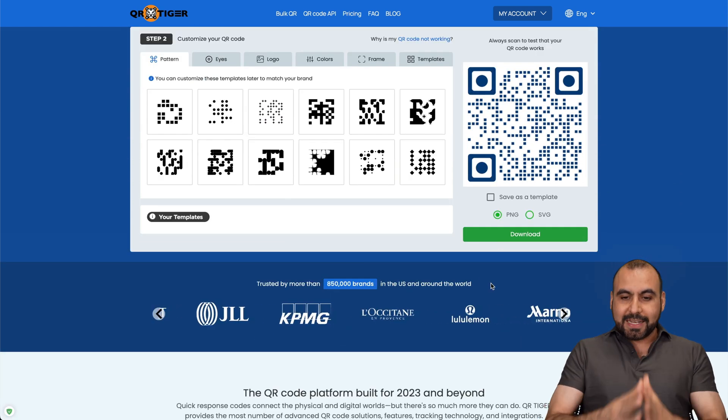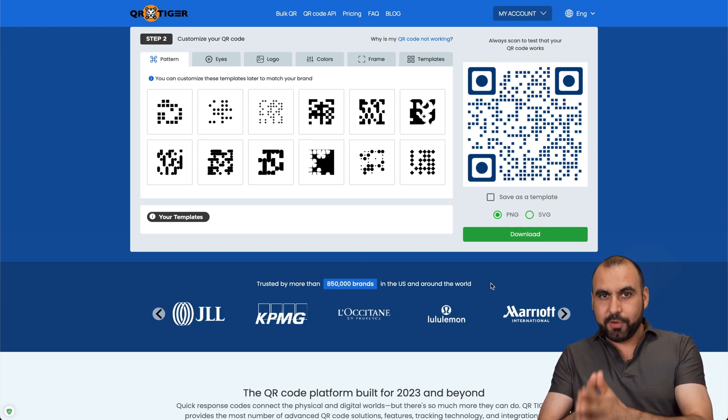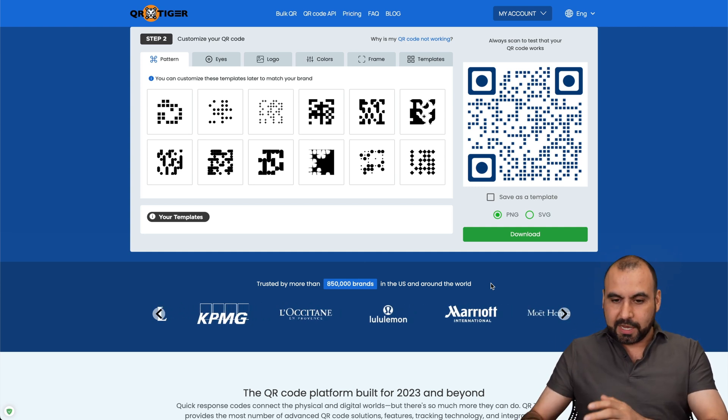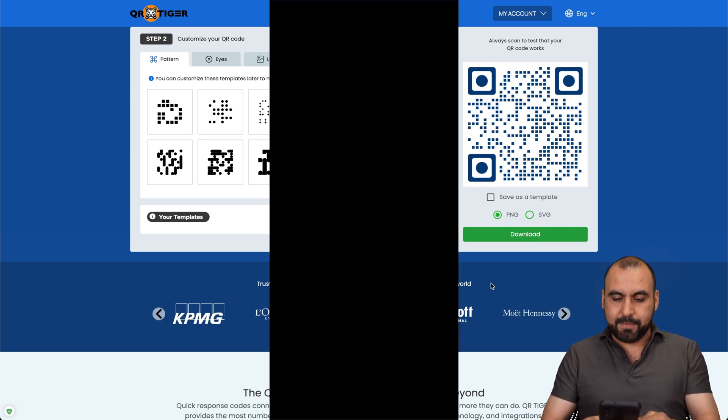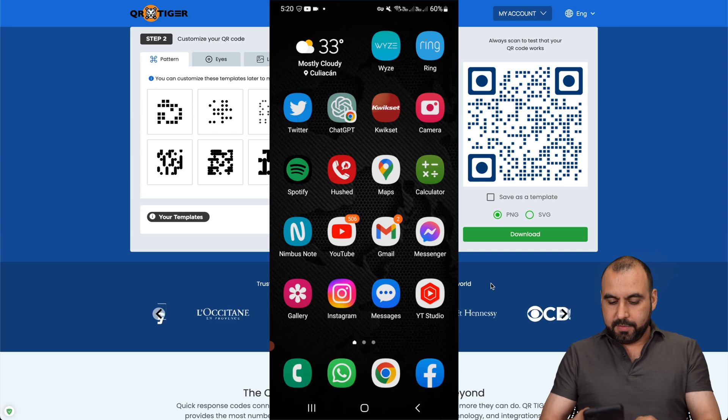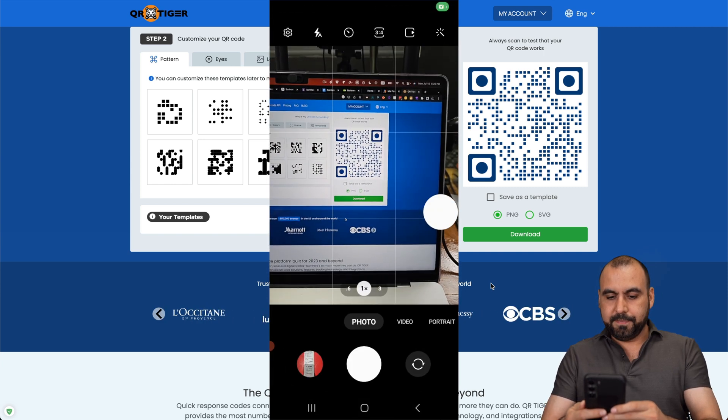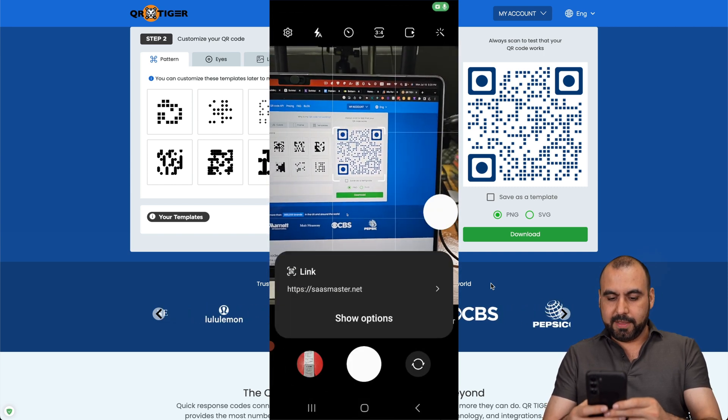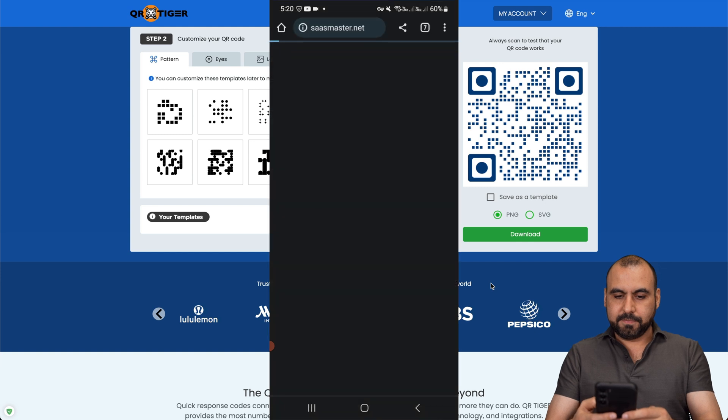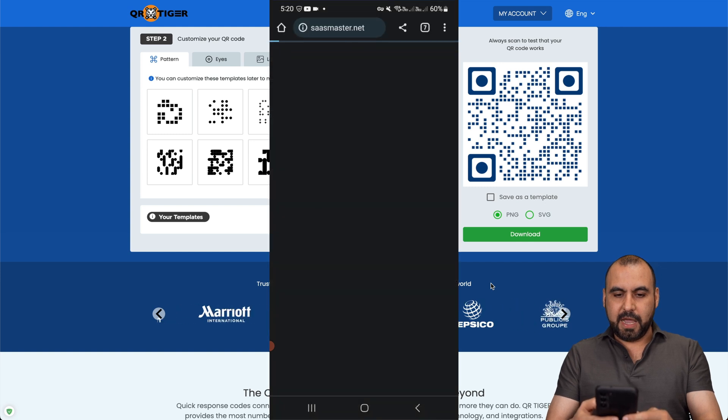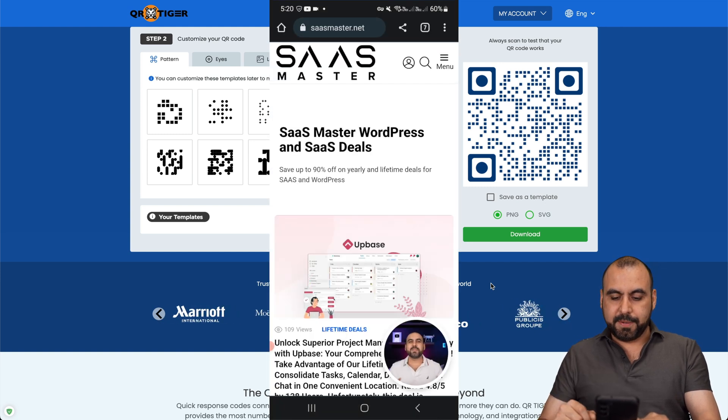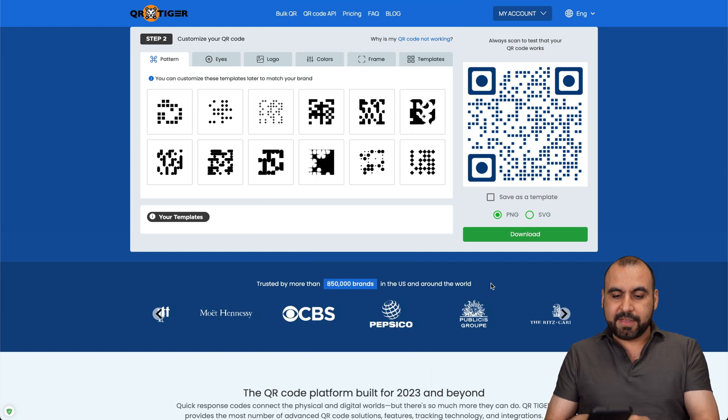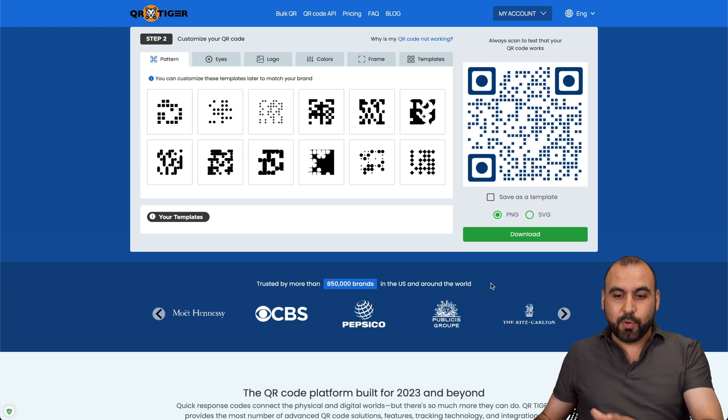So as of now, we have a QR code that is working. Let me show you with my phone camera. Here we go. Let's go ahead and click my camera, go to my link. And boom, we're on my website. So just like that, I am able to use the QR code.